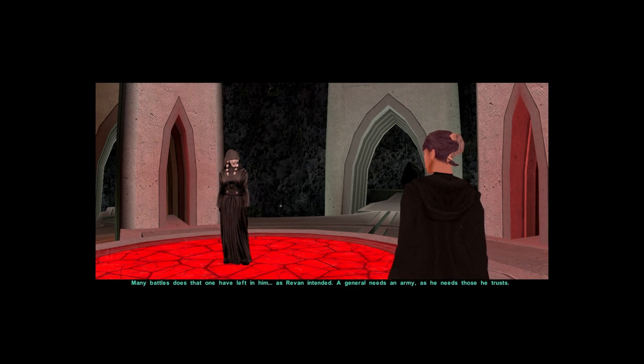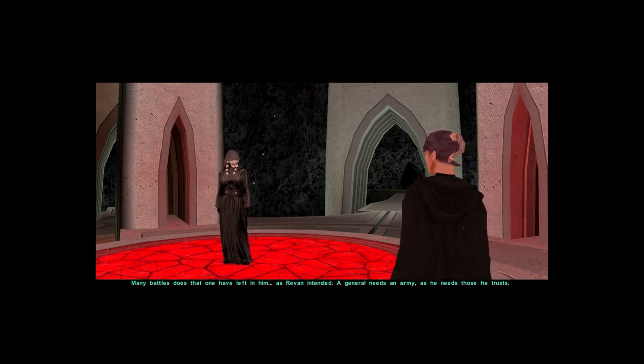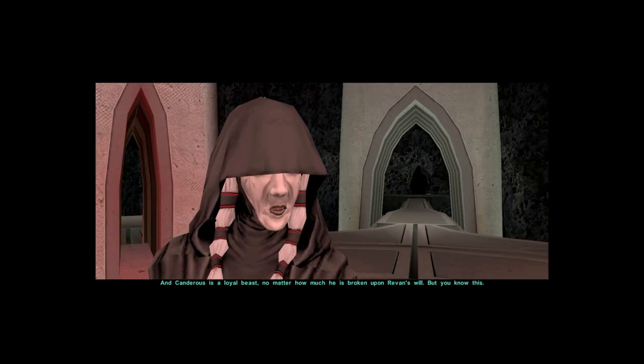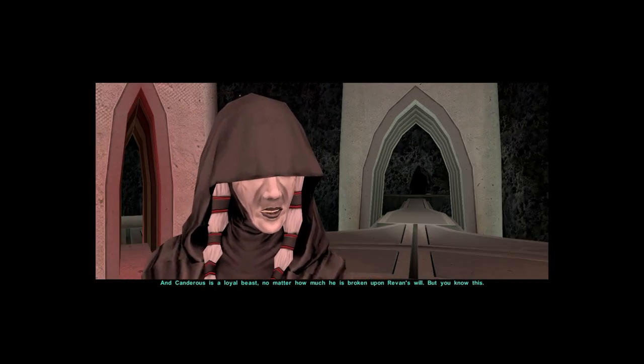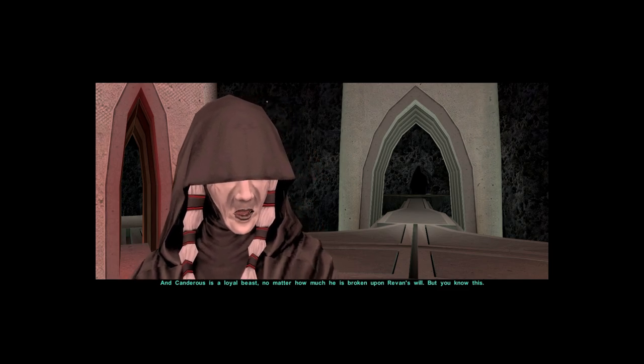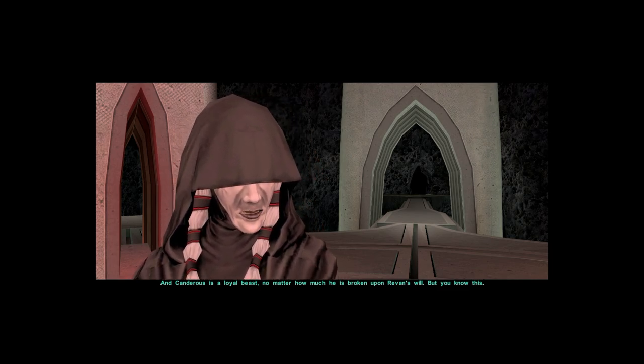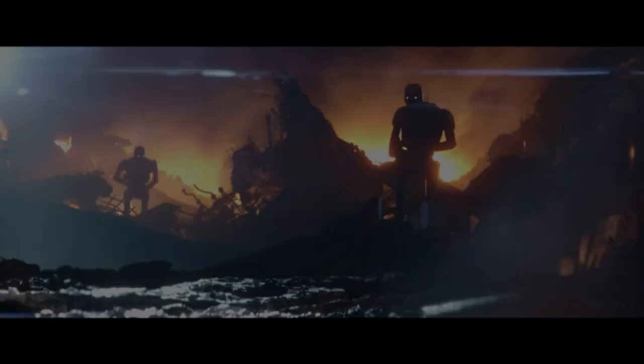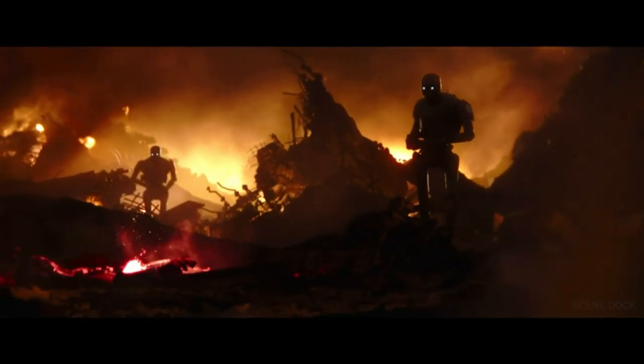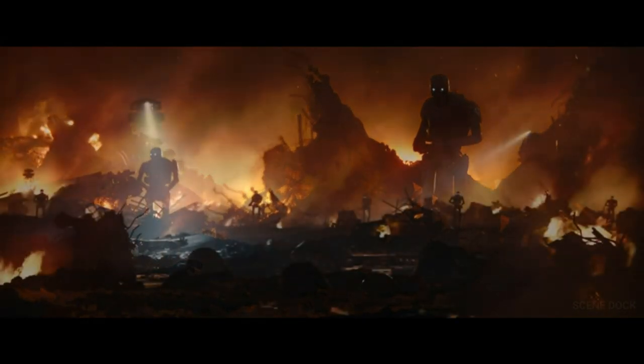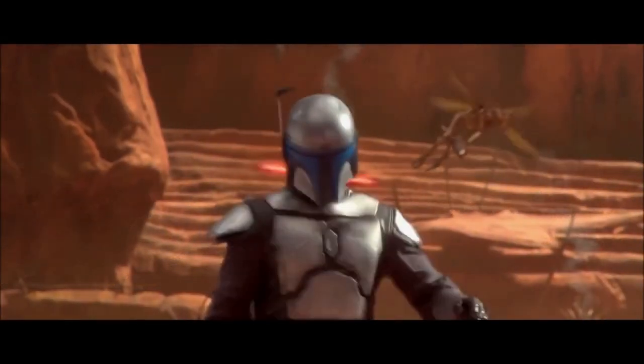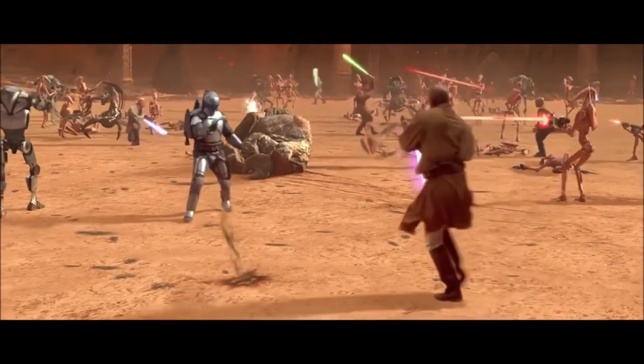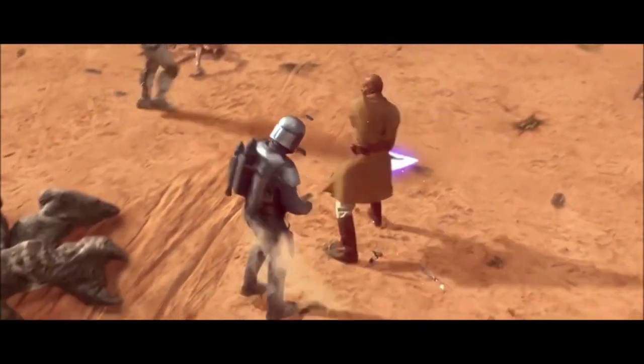Many battles does that one have left in him, as Revan intended. A general needs an army as he needs those he trusts. And Canderous is a loyal beast, no matter how much he is broken upon Revan's will. But you know this. They will die a death that will last millennia, until all that remains is their code, their history. And in the end, the shell of their armor upon the shell of a man too easily slain by Jedi.